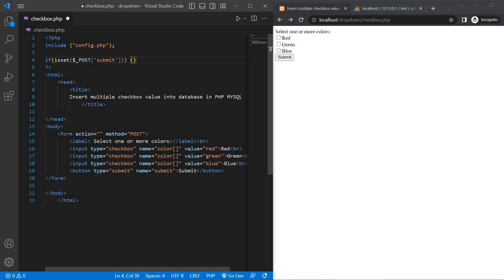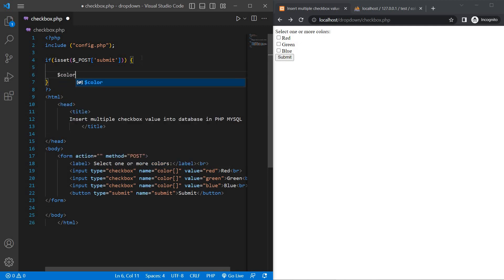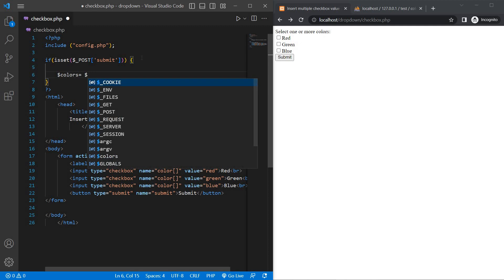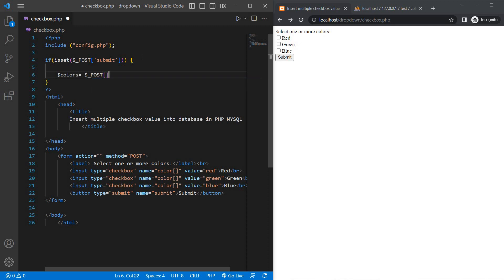Get the selected values from the checkbox. So: dollar colors equals dollar underscore POST and pass the name 'colors'.